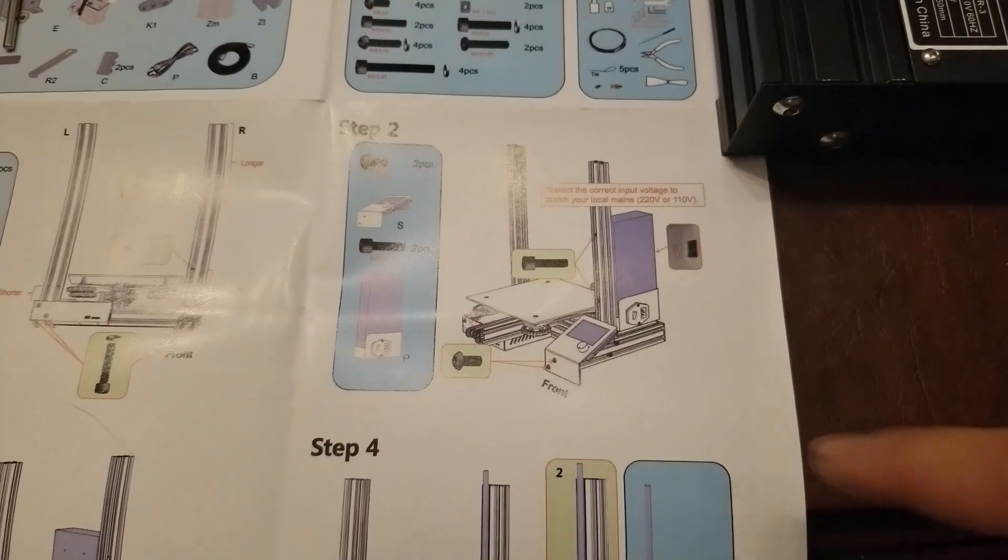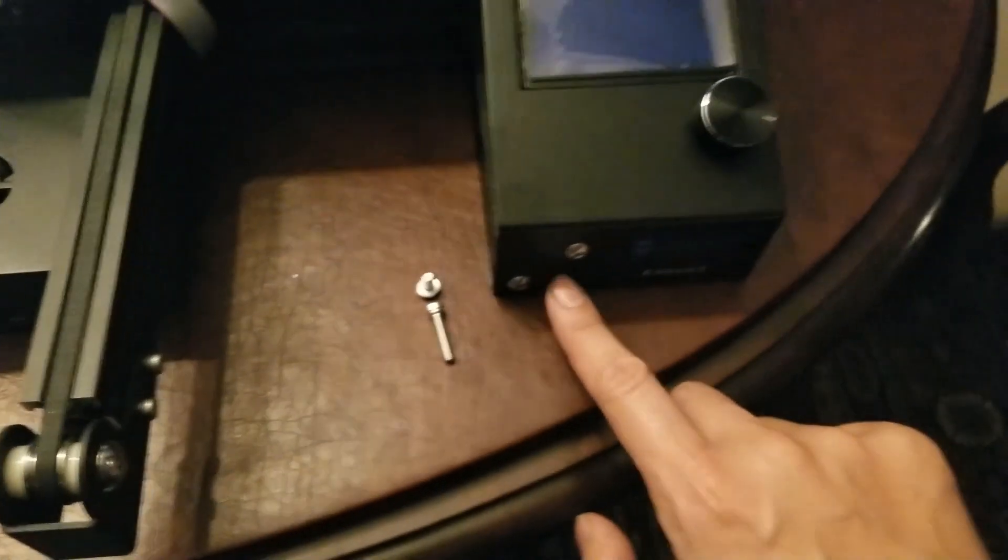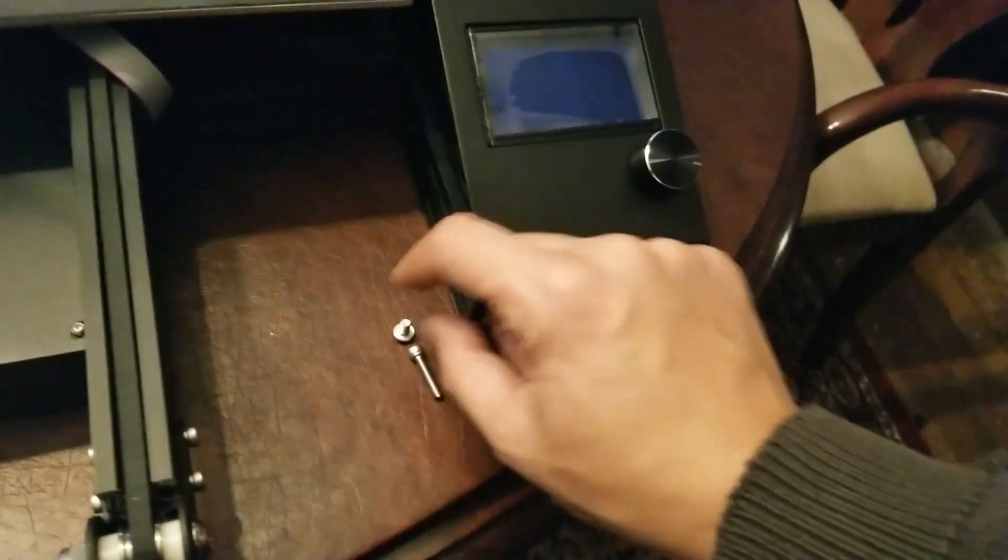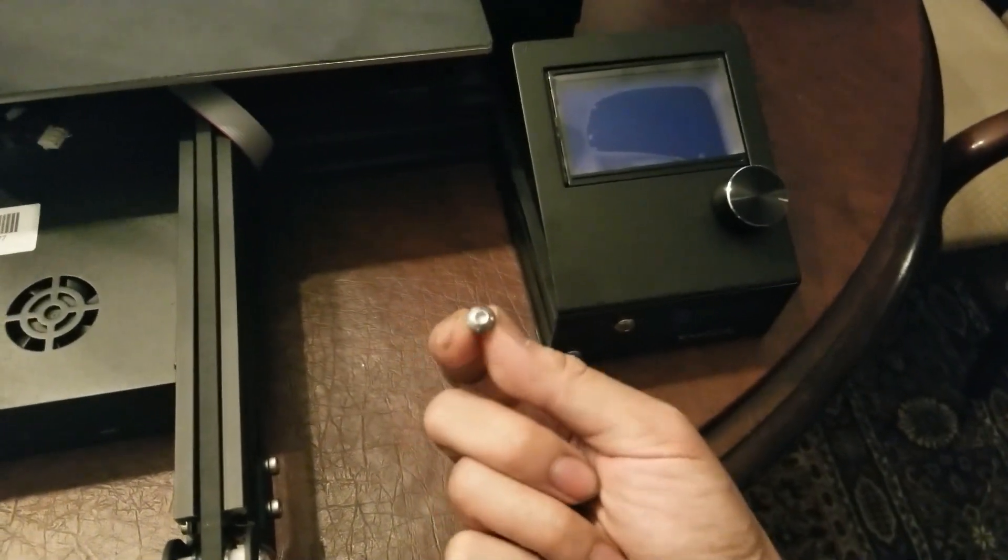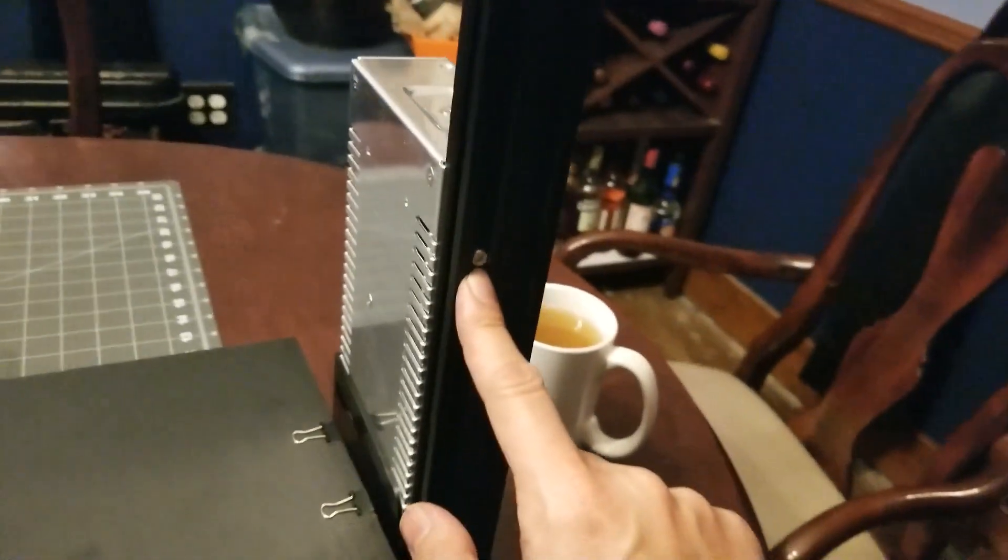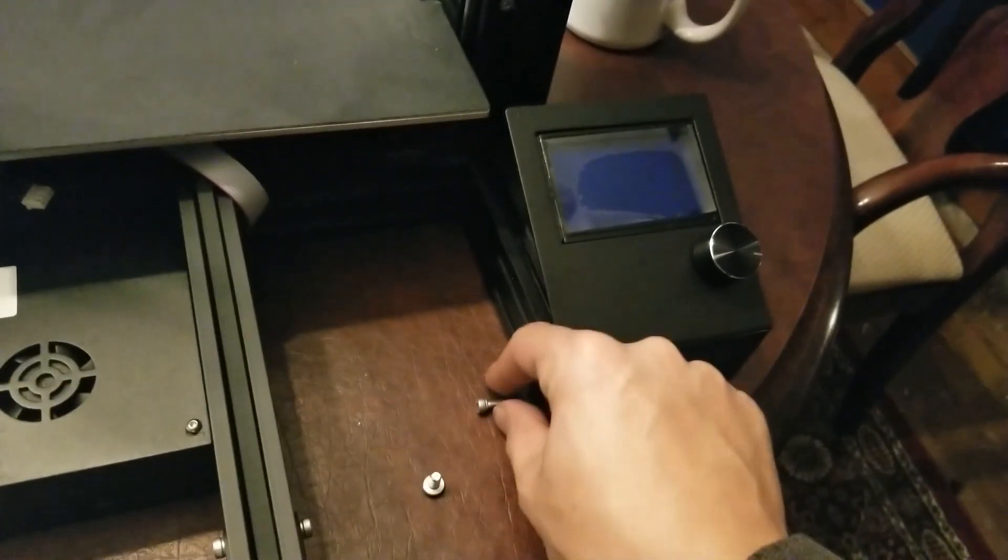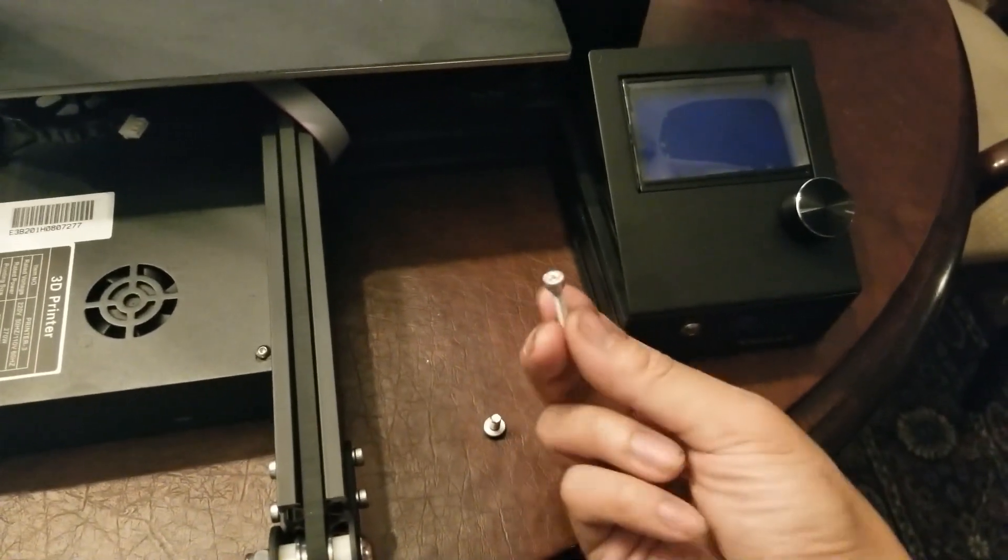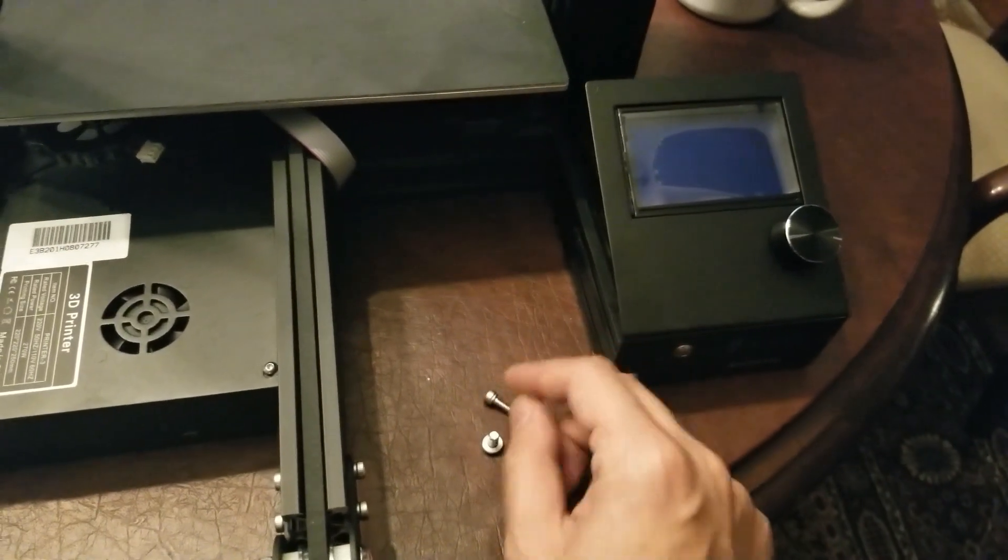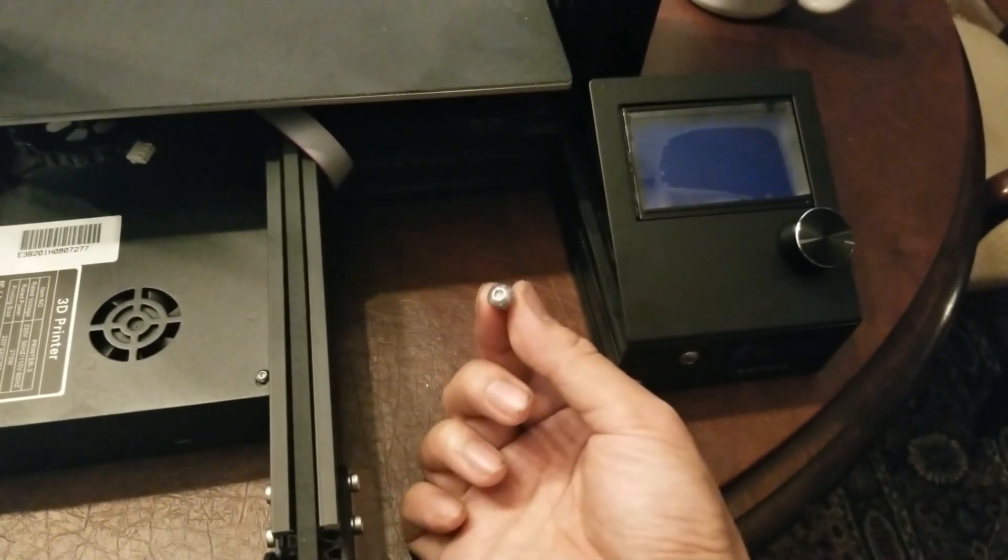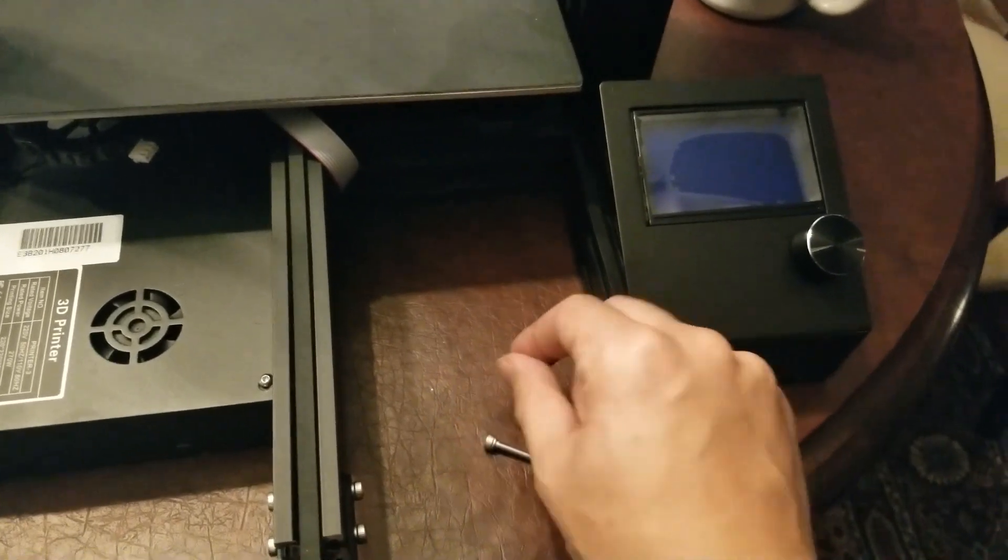Step two is to install the controller with the LCD display and the power supply. This is going to attach to the side here with two 5x8 hex bolts, and then the power supply is going to attach here and here with two of the 4x20 hex bolts. I'm going to have one extra of these and one extra of these, so I actually have five of these, and I'm using two now, so I'm going to use two of them elsewhere.